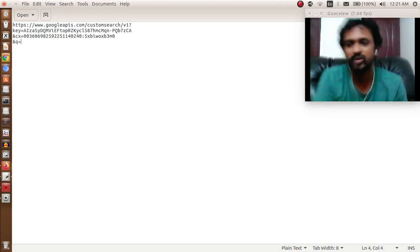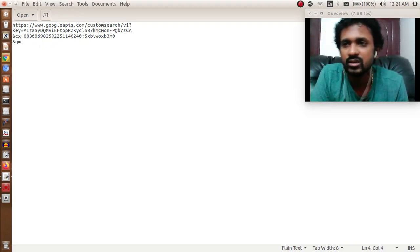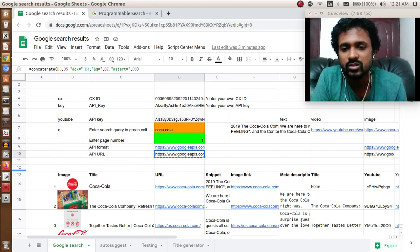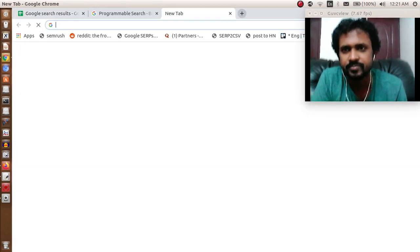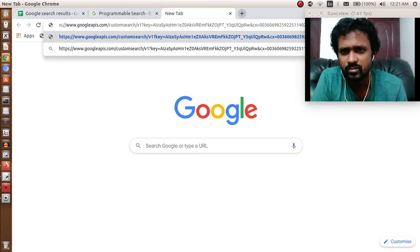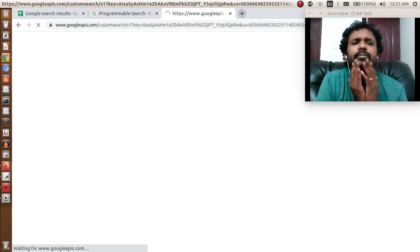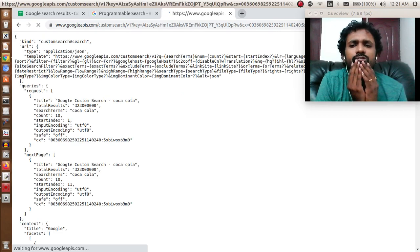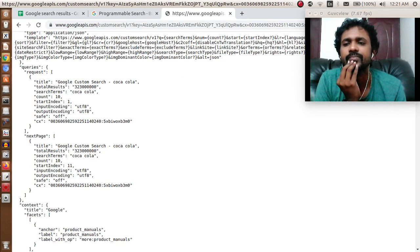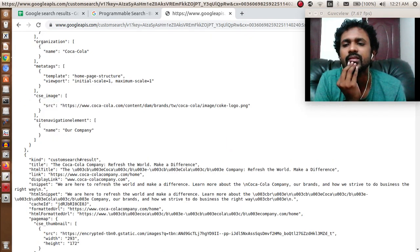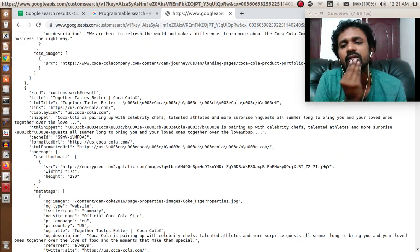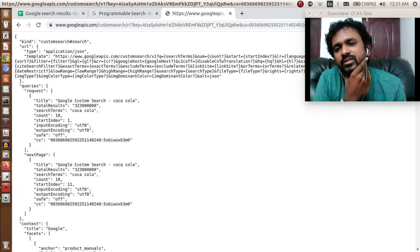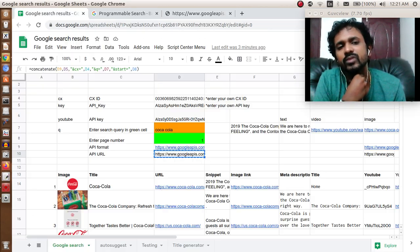This is how the query works. Now let us copy this URL and paste it in a browser and press enter. You can see it is giving some results in a JSON format.